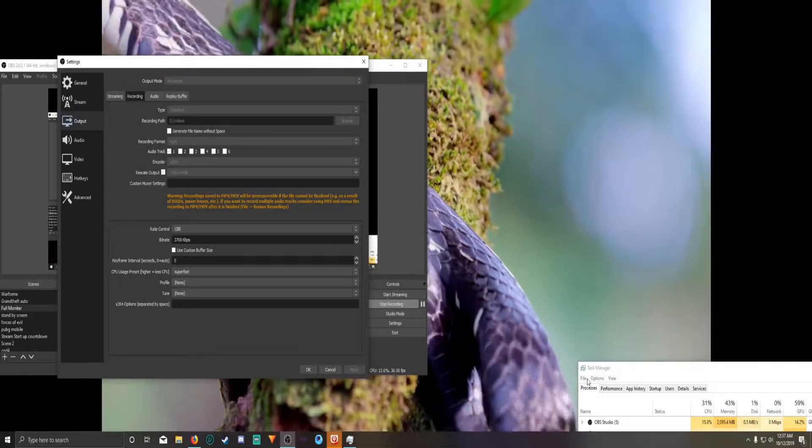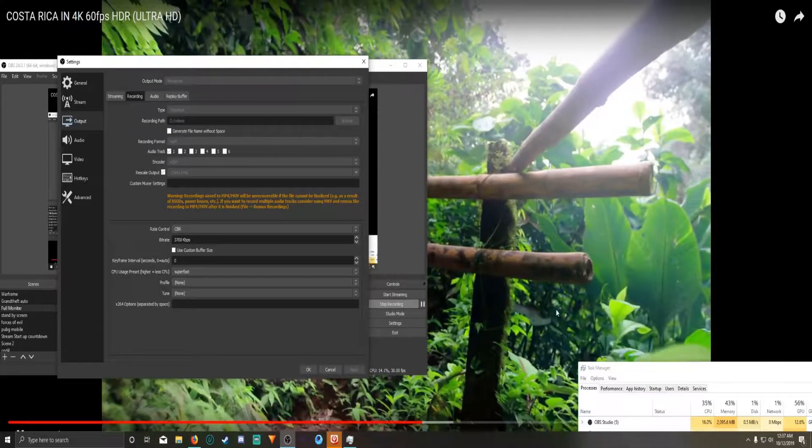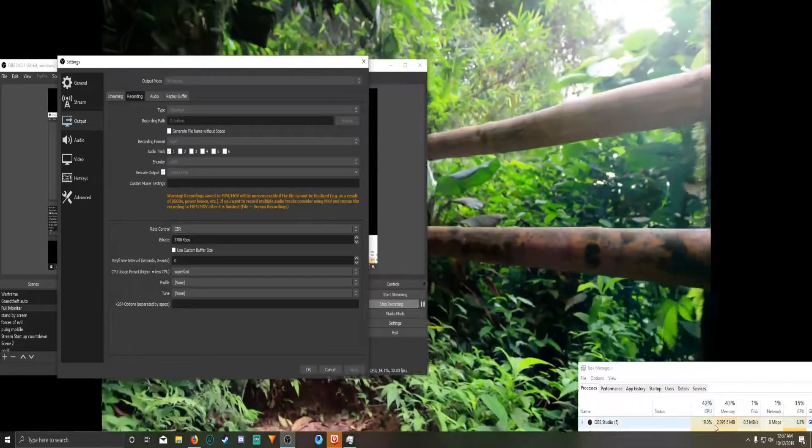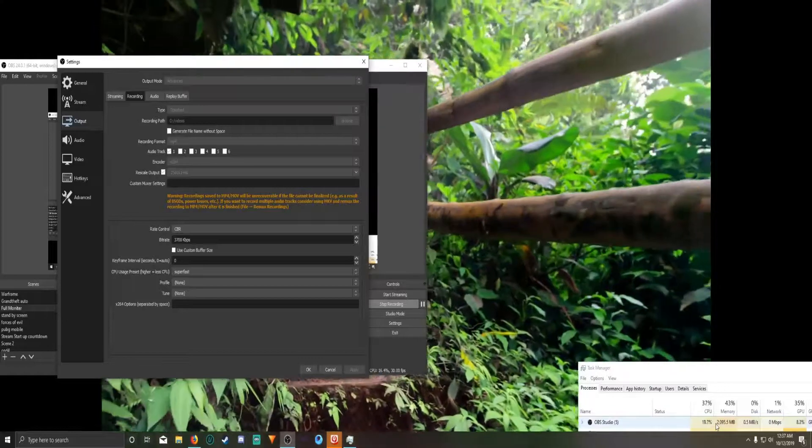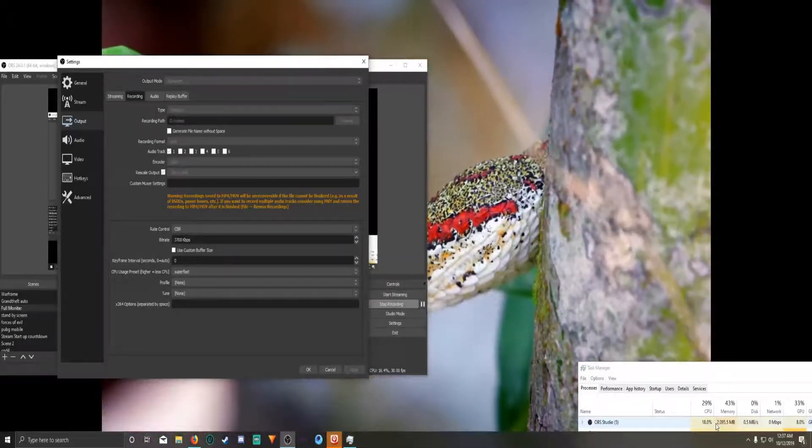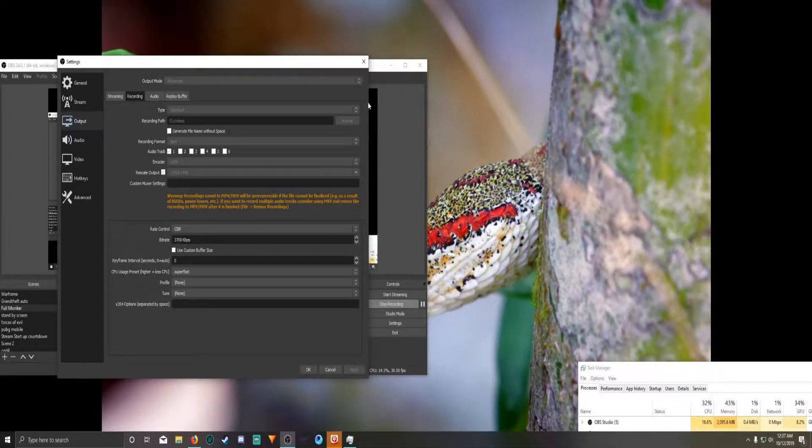And we're down to 15.9 CPU usage. Yeah, we're under 20% CPU usage. It's a lot better than what we were getting before.